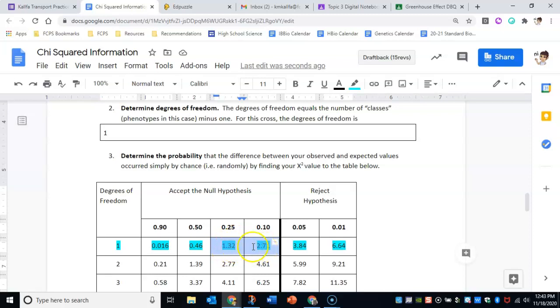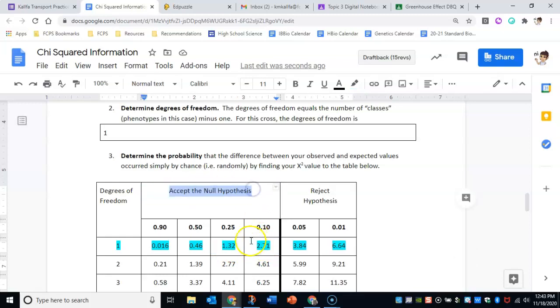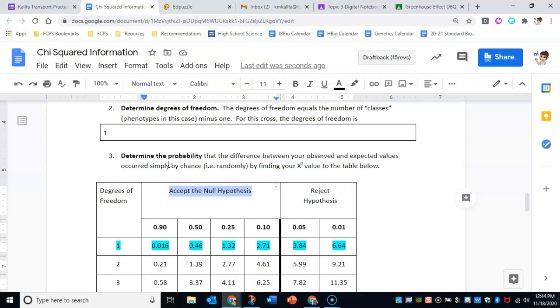So that means that we are going to accept the null hypothesis. We are going to accept it because our number fell in between these two, which means that the variation that we saw in our observed numbers is not different enough from the expected numbers to count for anything more than just random chance.